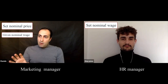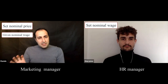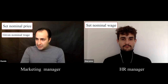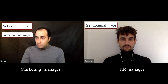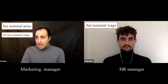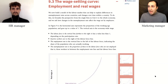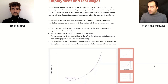We're going to talk about each of these steps in more detail. Let's start with the first step, and for that we go to section 9.3: the wage-setting curve, employment, and real wages.